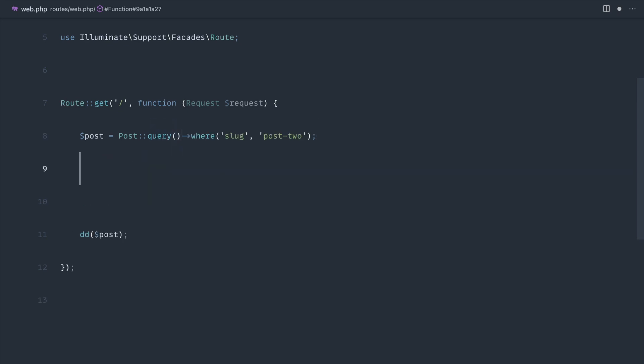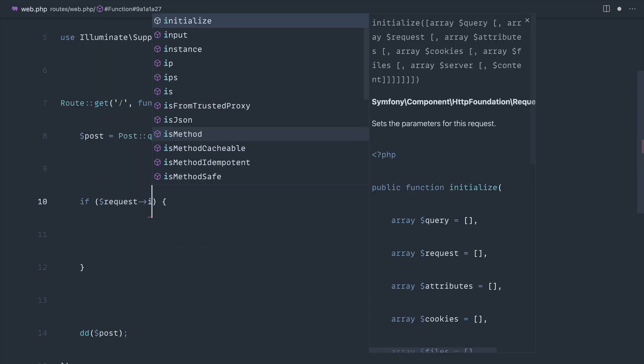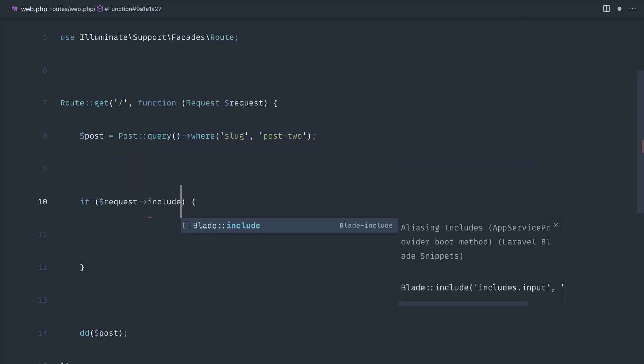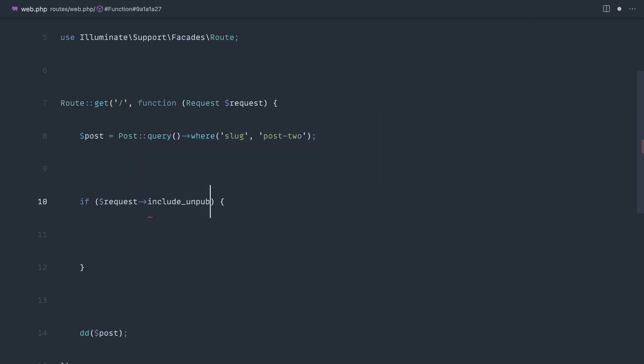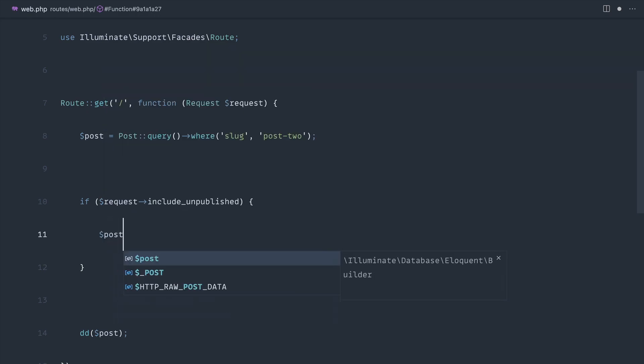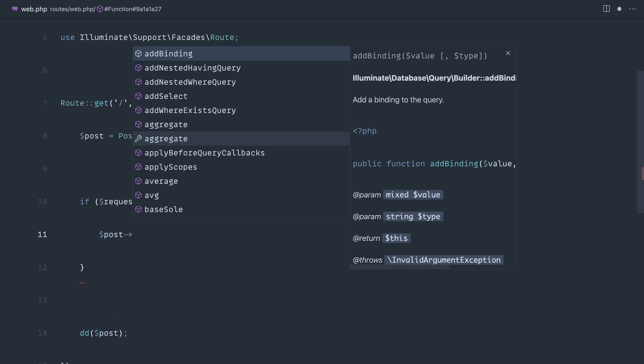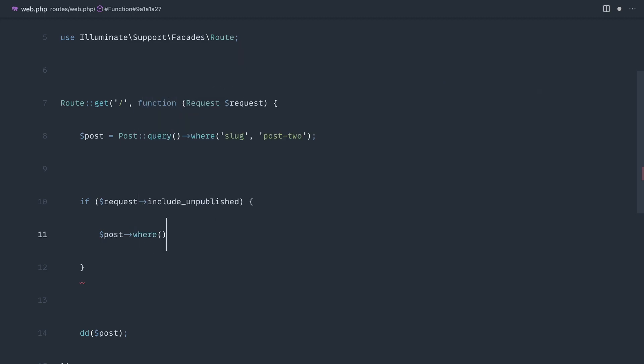We could do something like the following: we would add in an if statement. We'd say if request include unpublished, so if that is available and filled in, you could even compare it to a string value or a boolean value and cast it. Then you would go ahead and continue to chain this on.